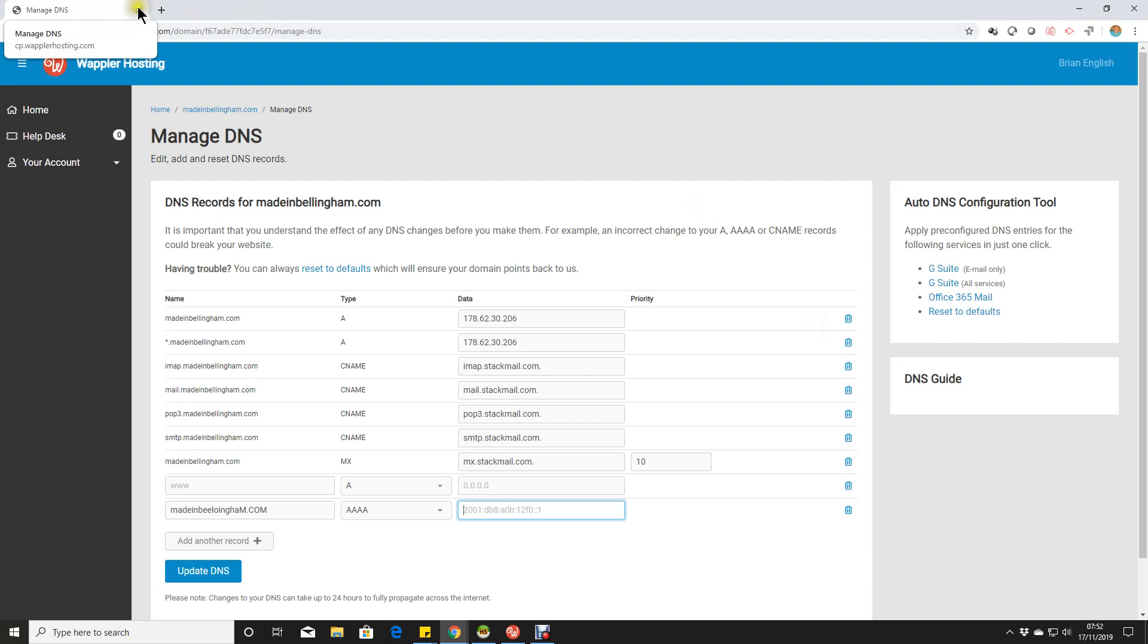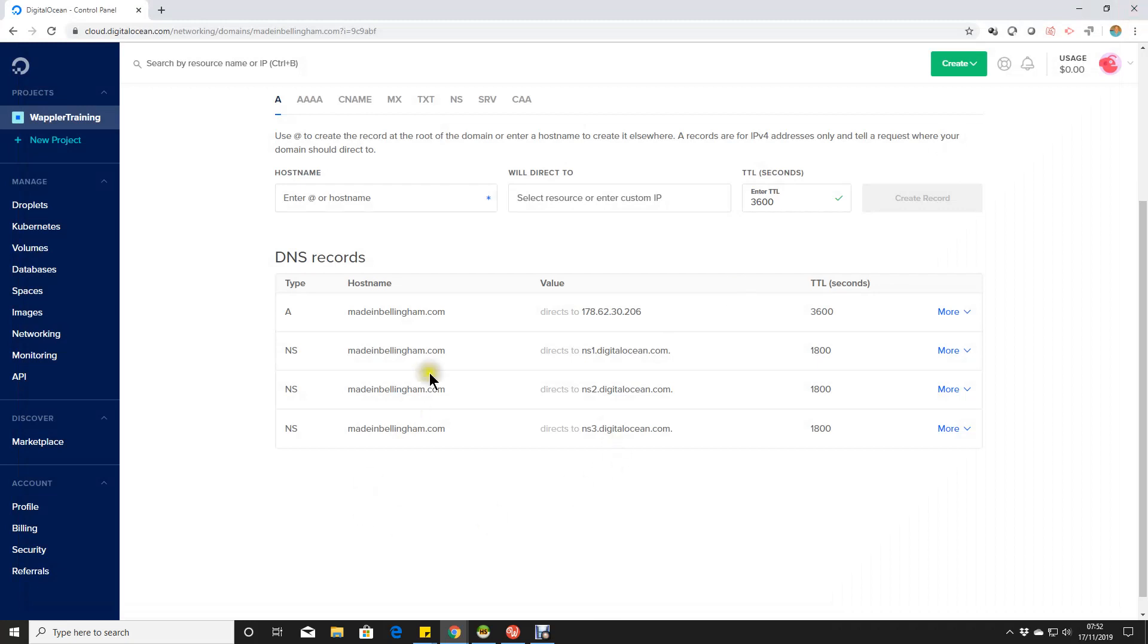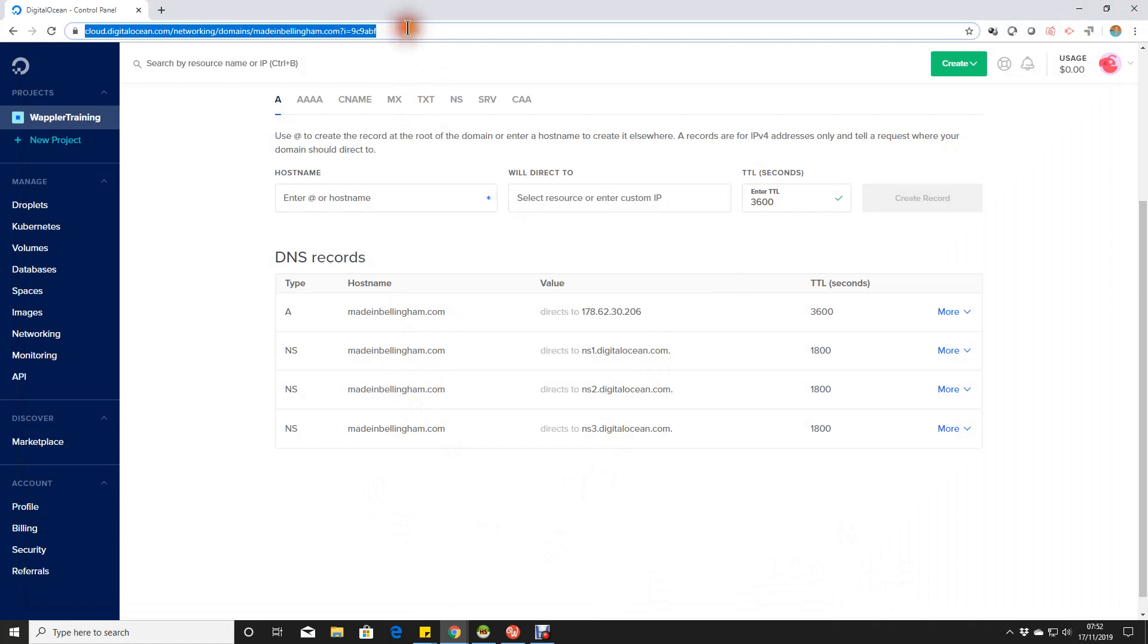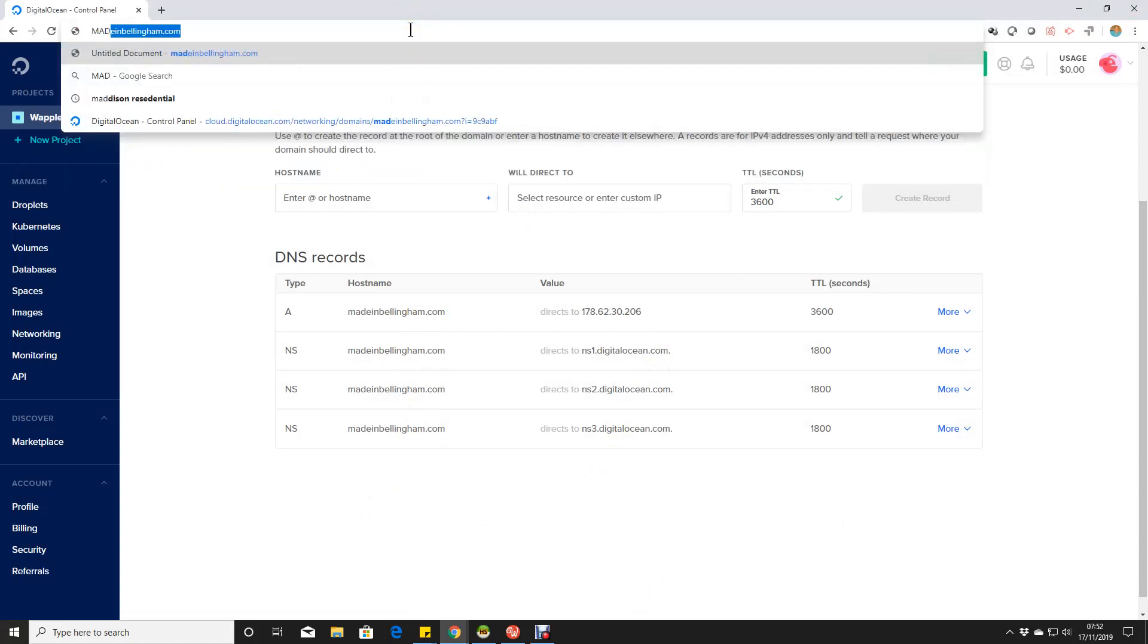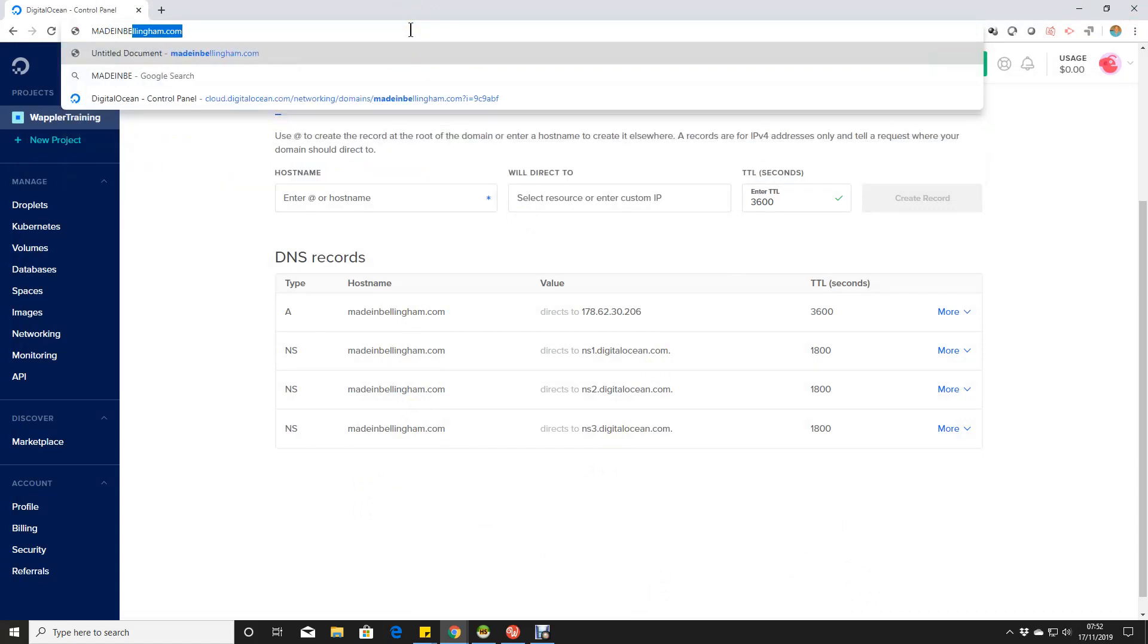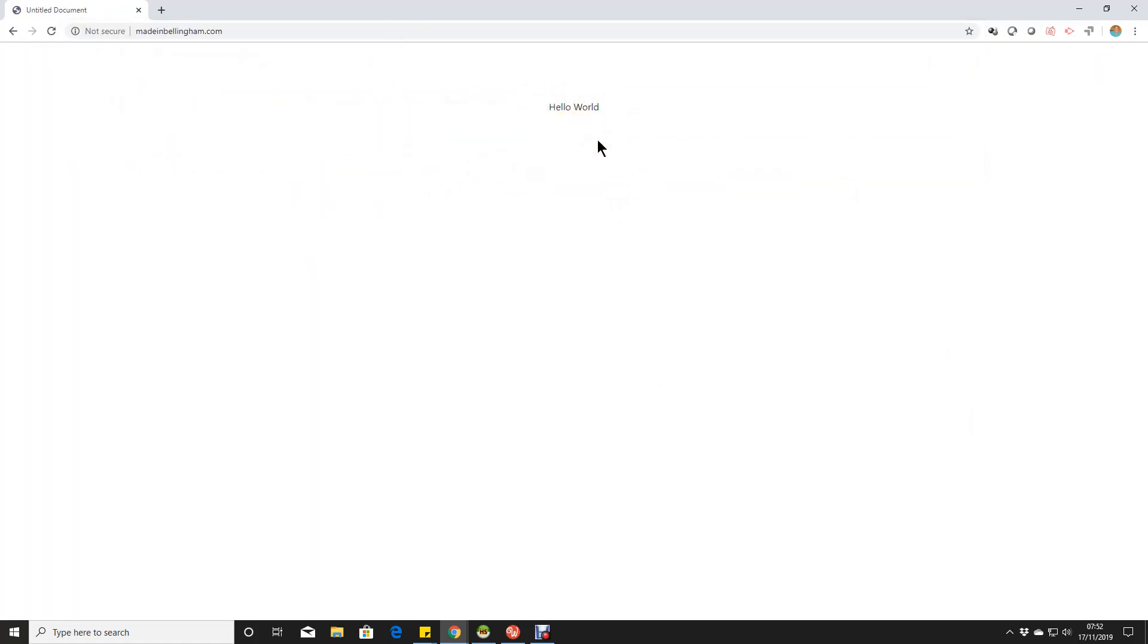And that would now have our madeinbellingham domain linked to our Digital Ocean server. And if I just type that in, then you'll see there we are. Yep, we're showing our hello world domain name.